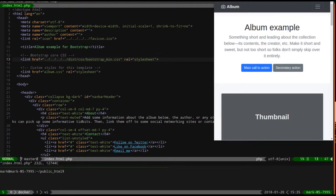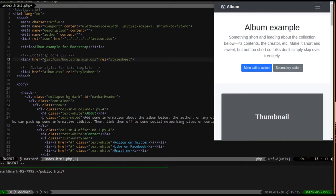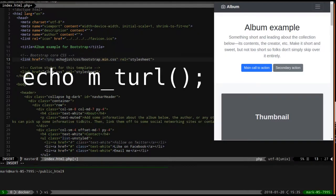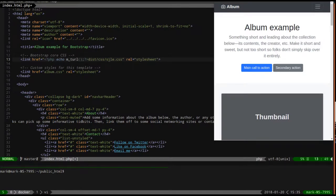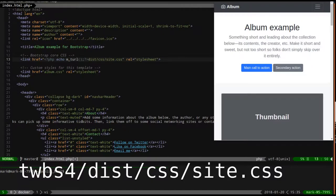We just pulled this right from their site, and their site is linking to a relative bootstrap.min.css. Use whatever you need for your templating system - whether it's Blade or whatever - to call a local CSS. We don't have this file yet, but this is the CSS we're going to make under dist/css/site.css.